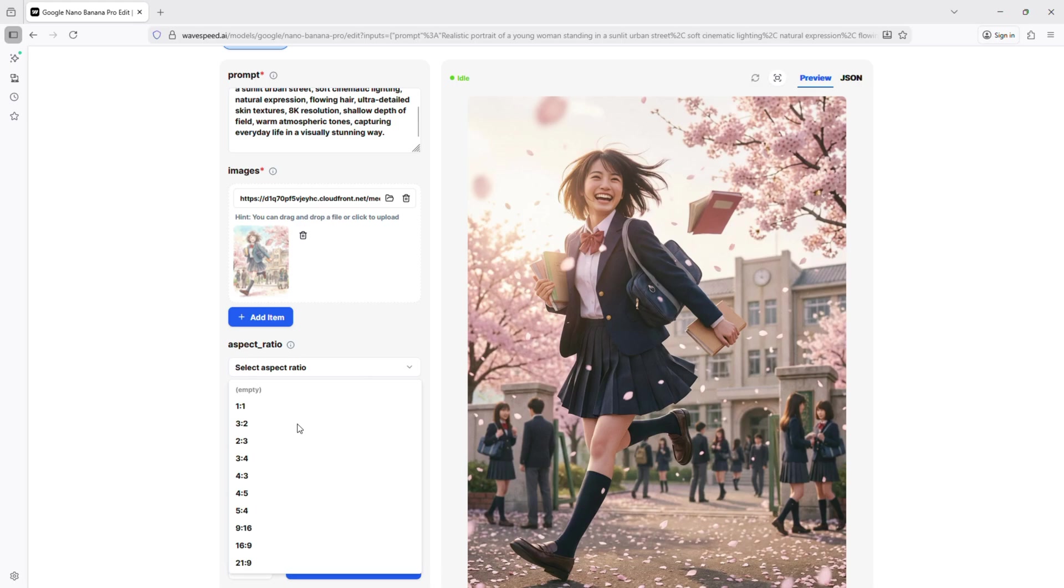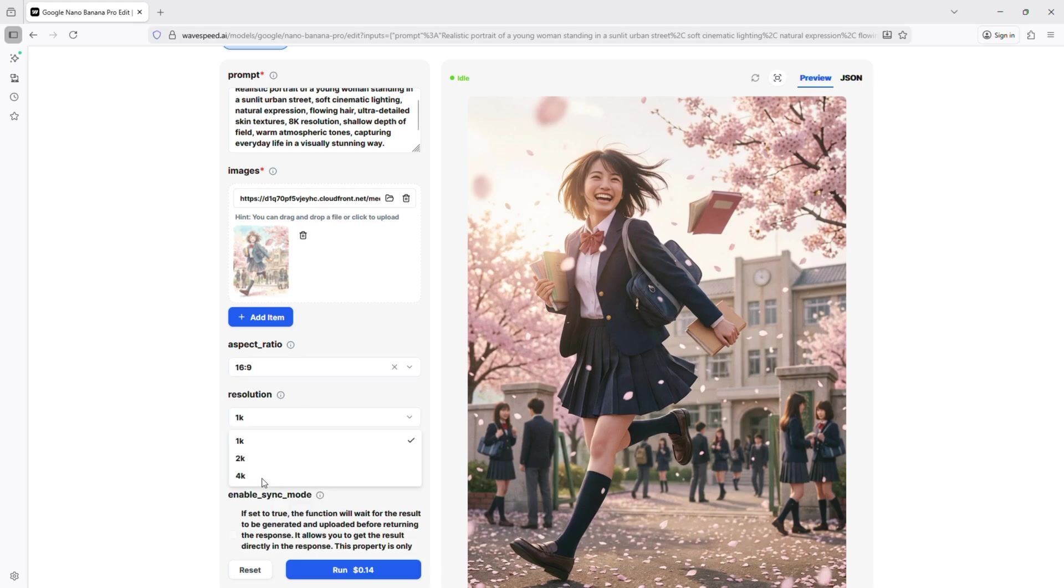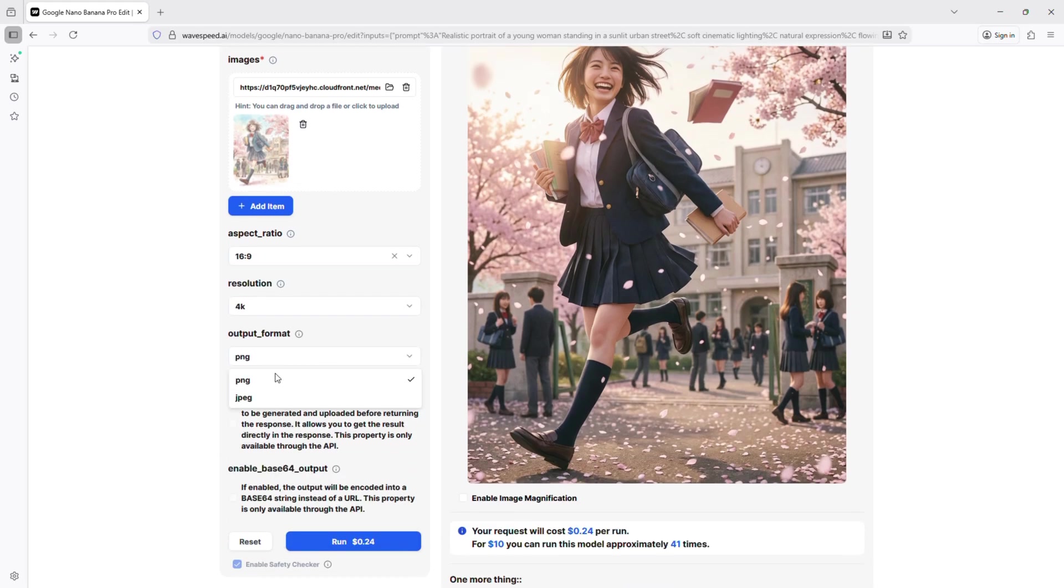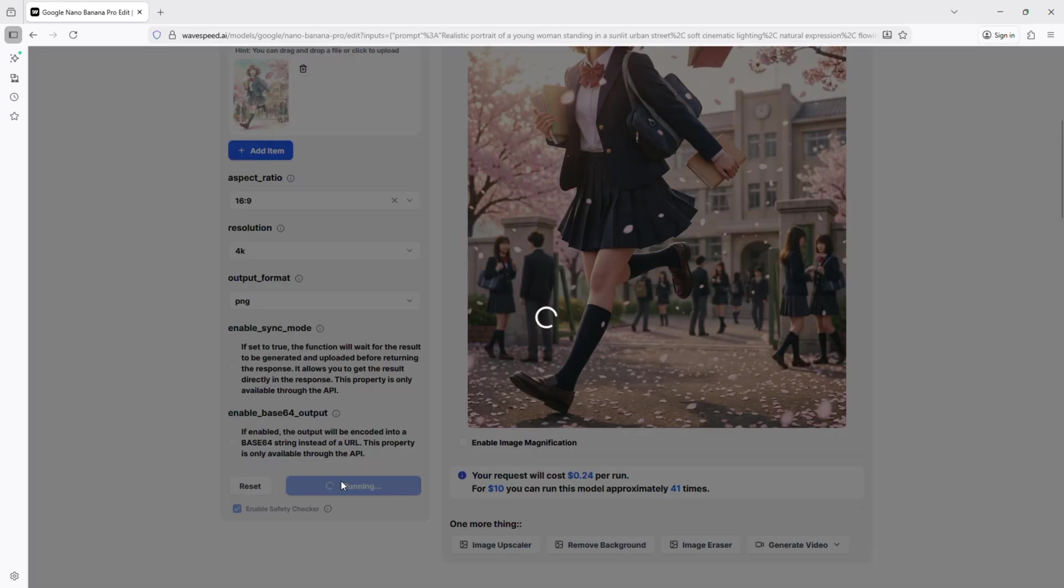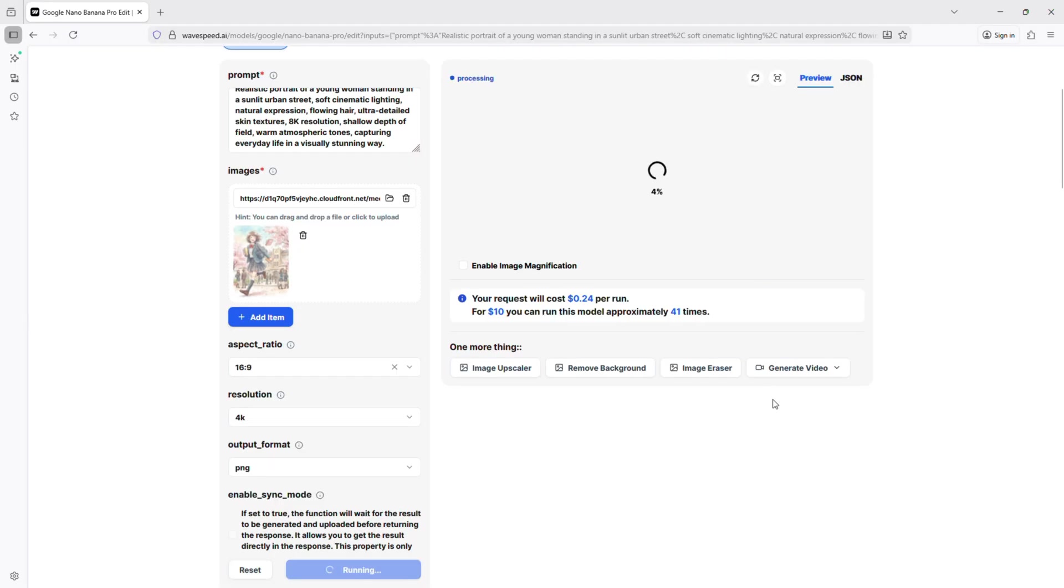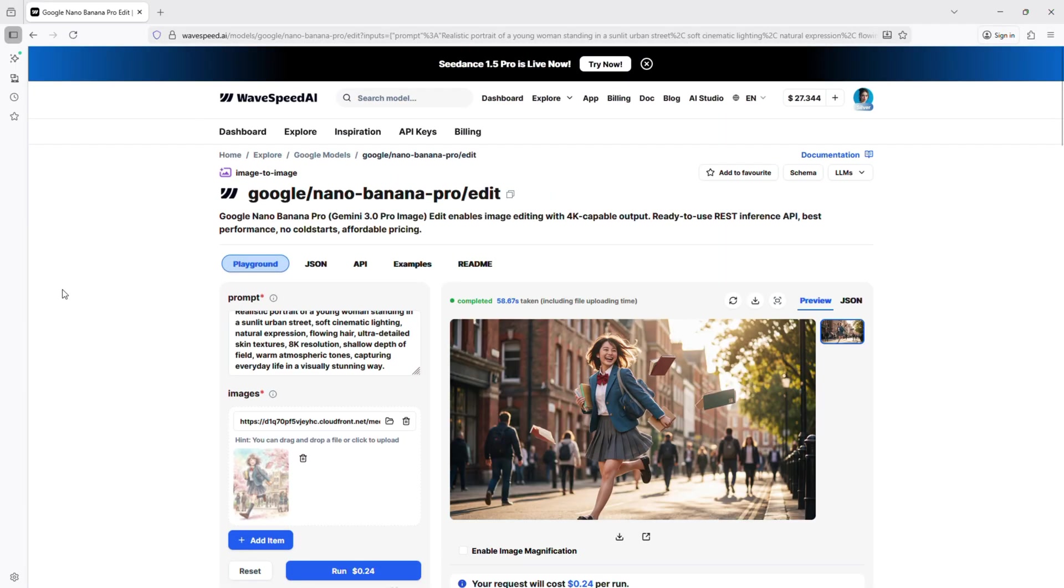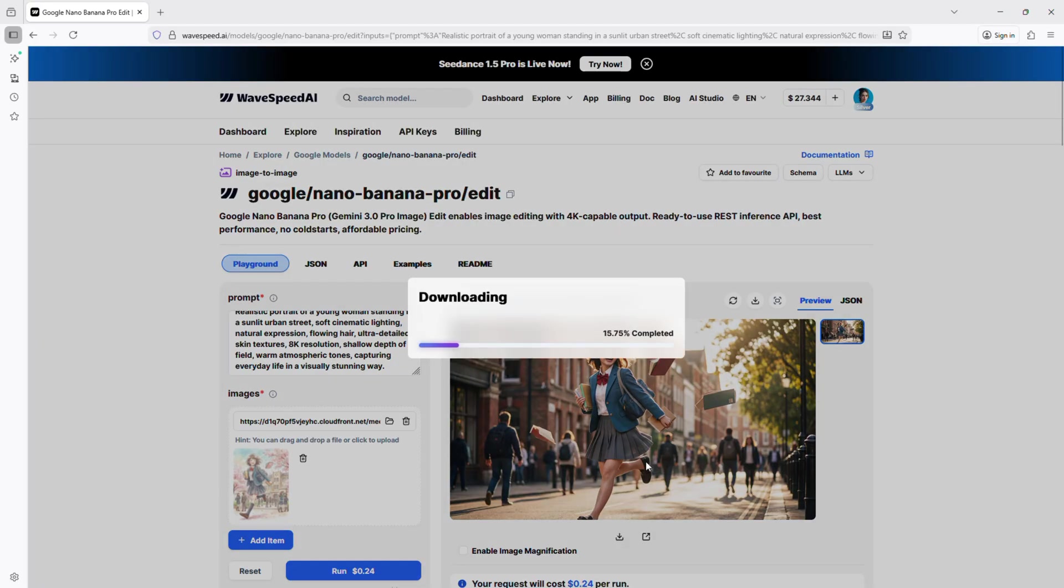Set the aspect ratio, resolution, an optional seed for consistency, then click run. In a few seconds, your photo will be ready. Notice the millisecond level speed, much faster than other AI platforms. The output is high quality and matches the prompt perfectly.